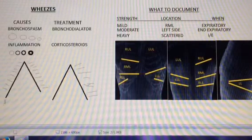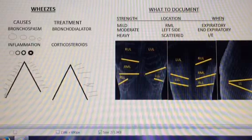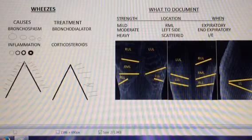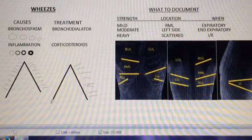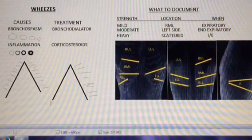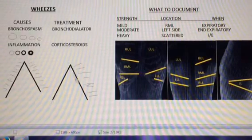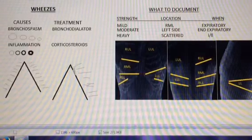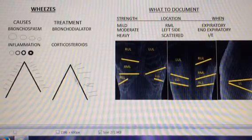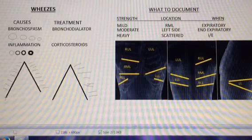In these two breathing diagrams, you can see wheezing depicted — the inspiratory side and the expiratory side. The little lines here notate wheezes. In this example, the inspiratory is clear and the wheezes are only present on the expiratory side. Here you can see both the inspiratory and expiratory.